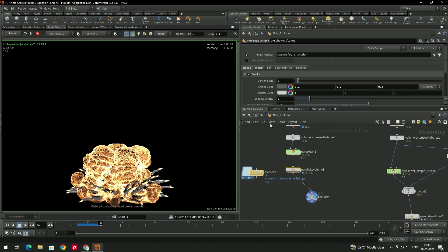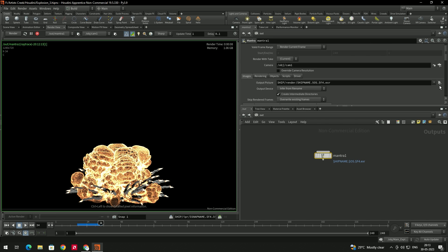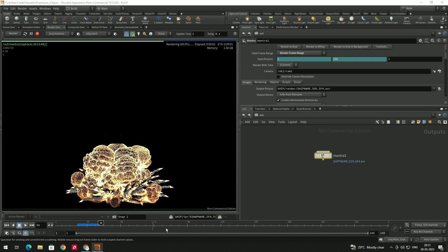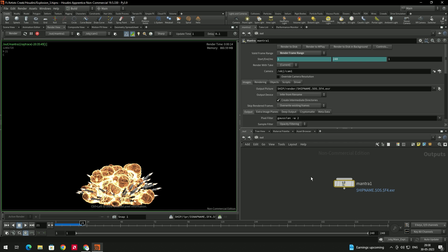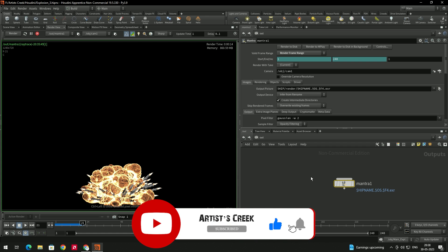If you want to render as a sequence file, select the Mantra node. You can select the output folder, give a name, and select the format. Currently it is set to Render Current Frame — change it to Render Frame Range. If you want to render from frame 1 to 240, set the range to 1 to 240. That is how to render the fire explosion using Mantra. If you want to render using Karma, I've already created a video on that and will put the link in the description. That's it for this tutorial — see you in the next video.